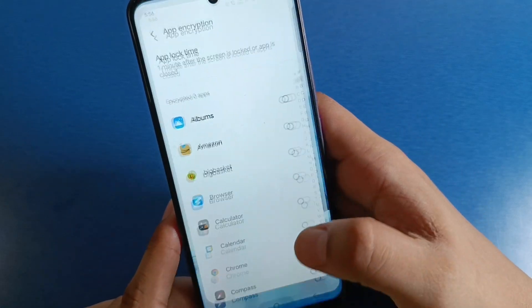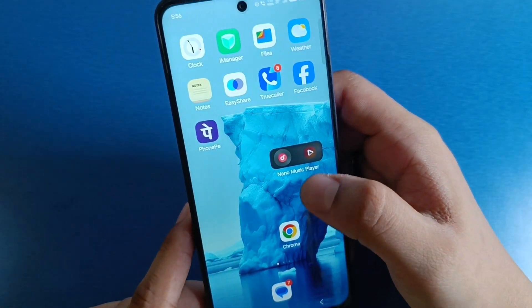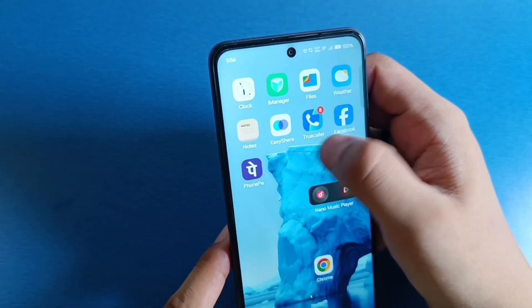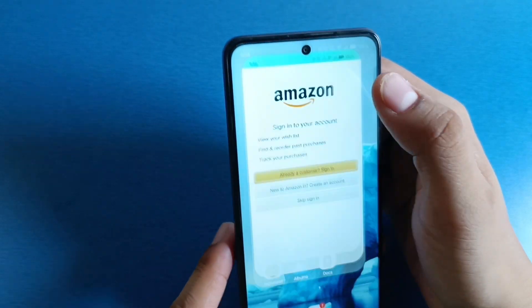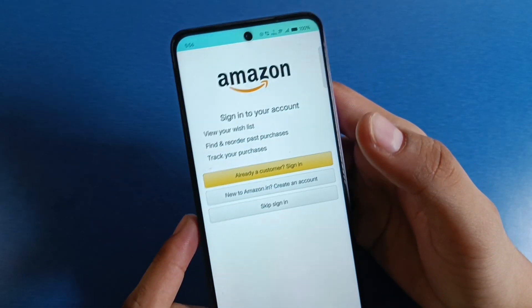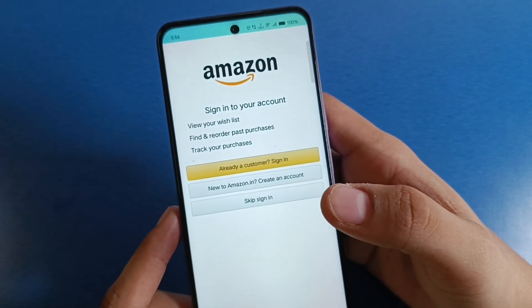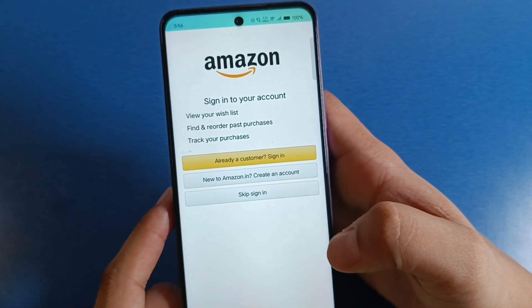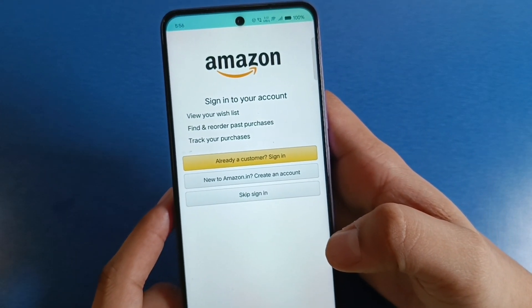It is easily disabled. You can see now it is not asking for the password. Then you just open the app that you had set the password on. I hope you like this video. If you like this video, then subscribe to our YouTube channel.